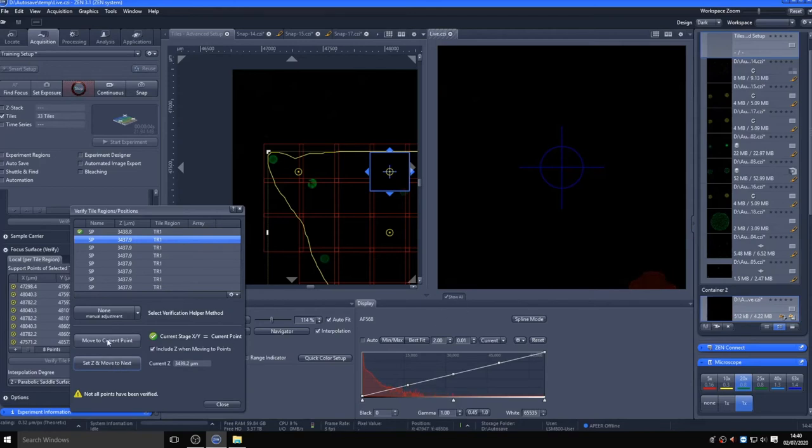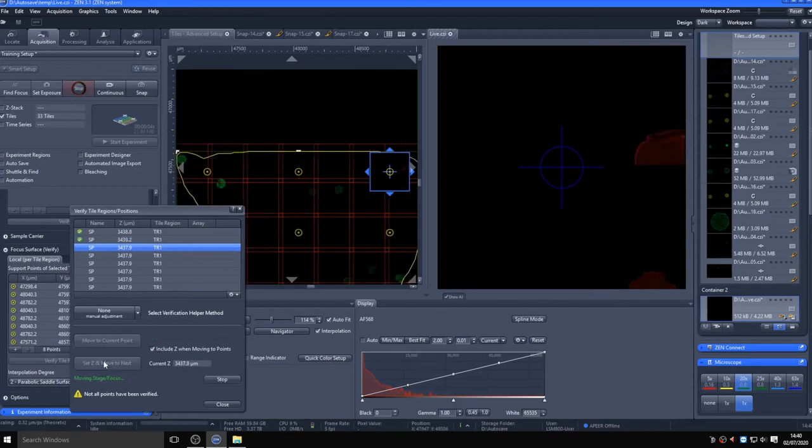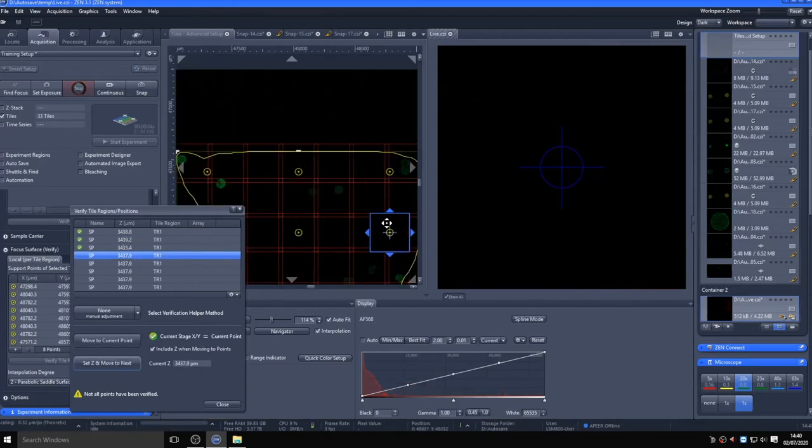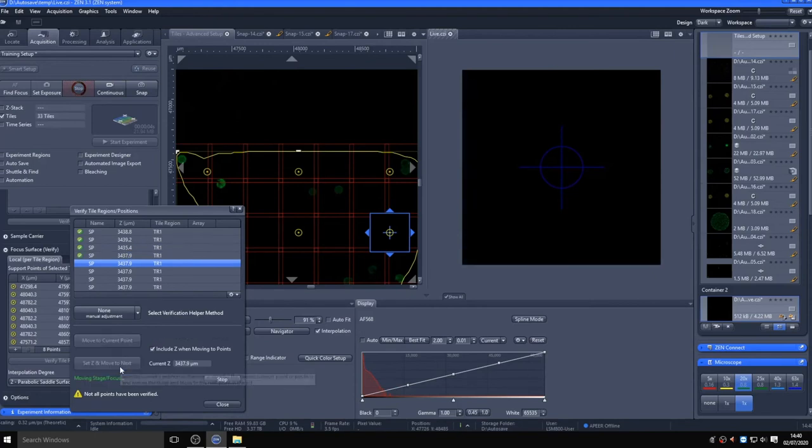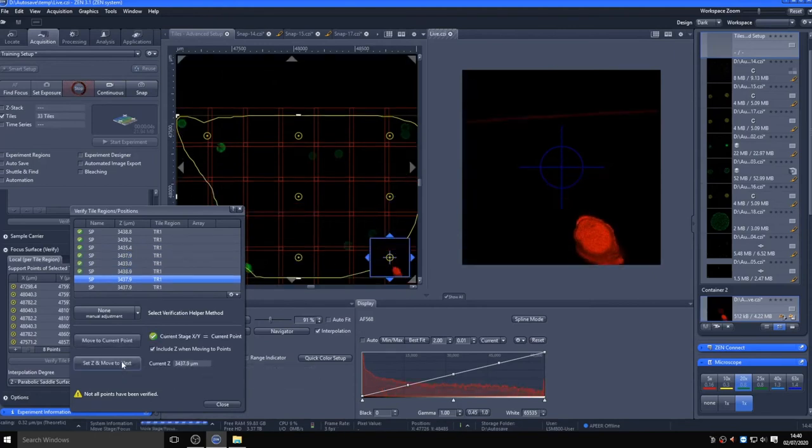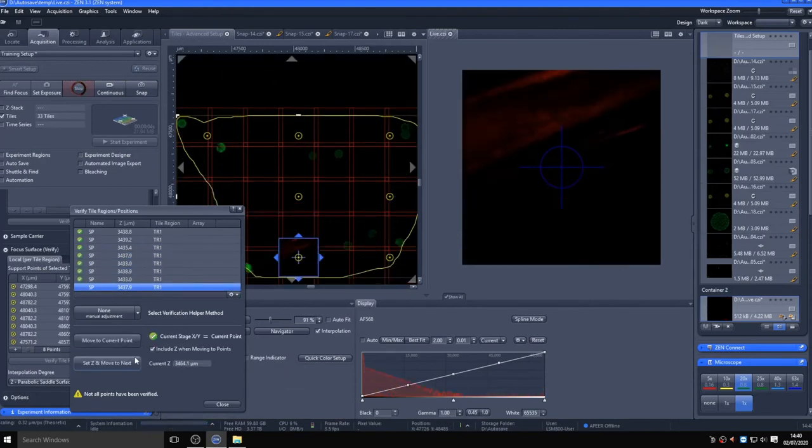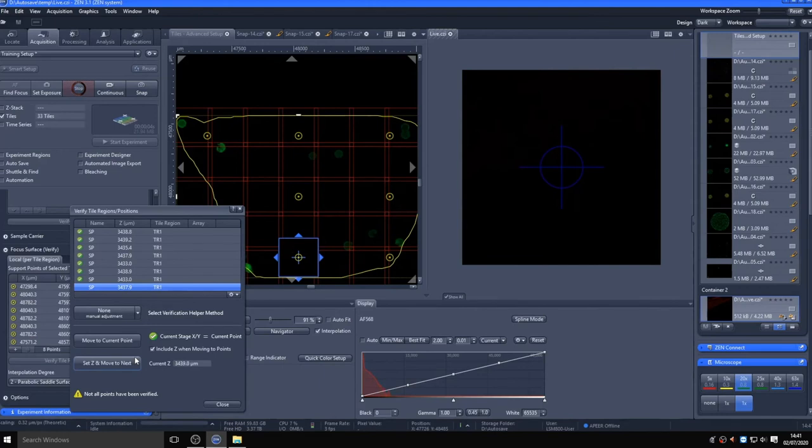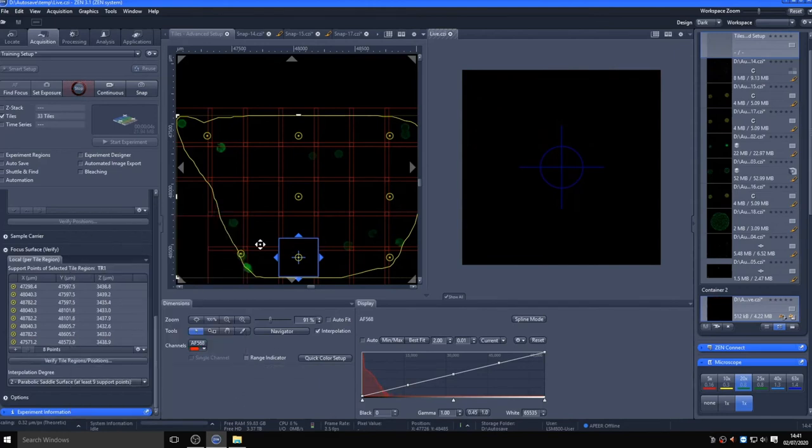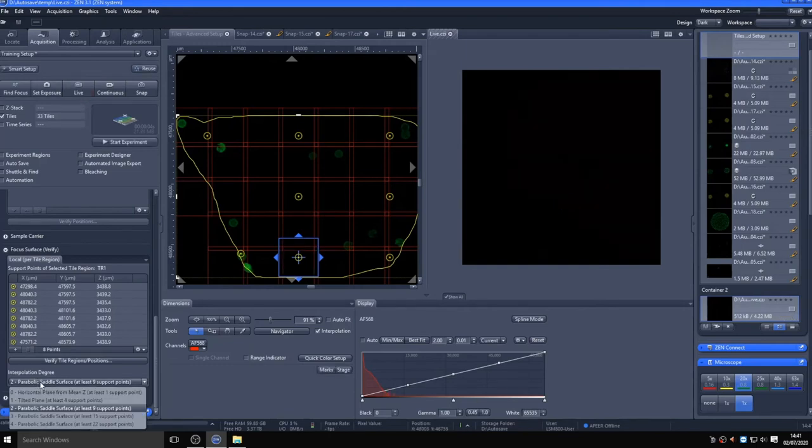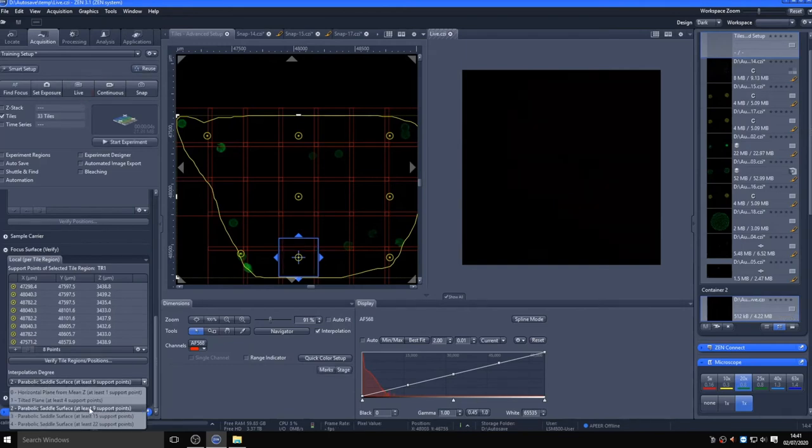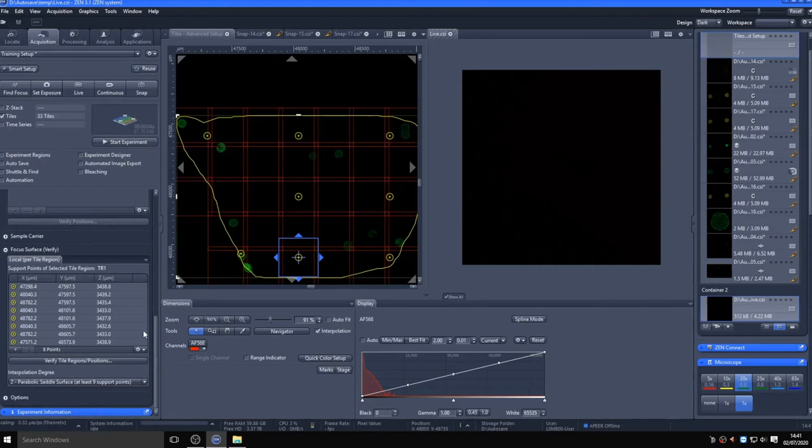Now these will be used to extrapolate a surface map of the region to try and ensure you maintain focus across the sample. Once the positions are all verified, you can choose the extrapolation method, though default is usually pretty good. Looking at the focus strategy, check it is set to use focus surface, then you can start the experiment.